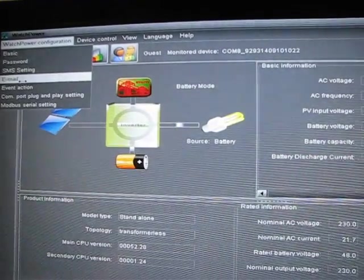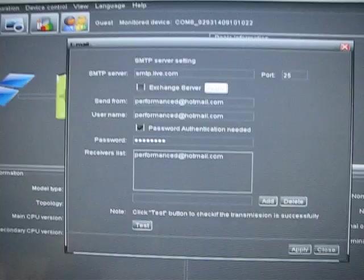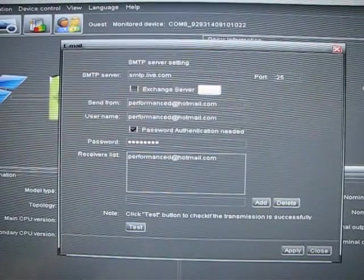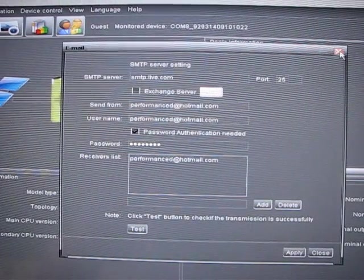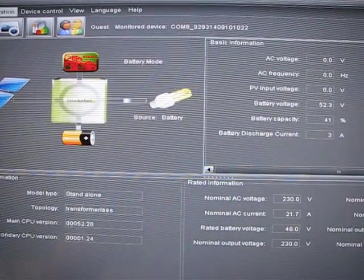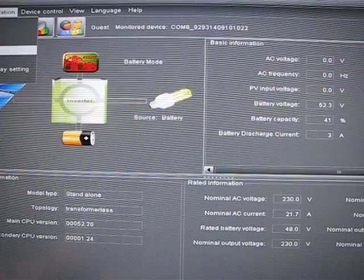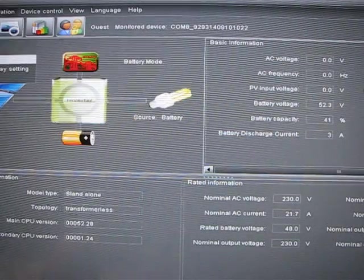Once you get your email set up, then you go into your event action.